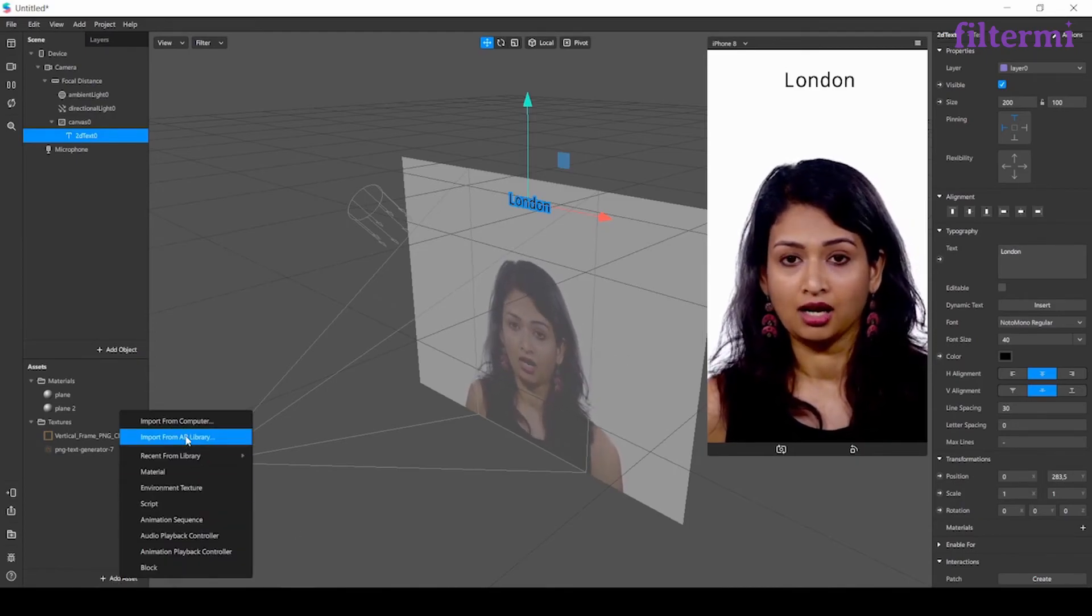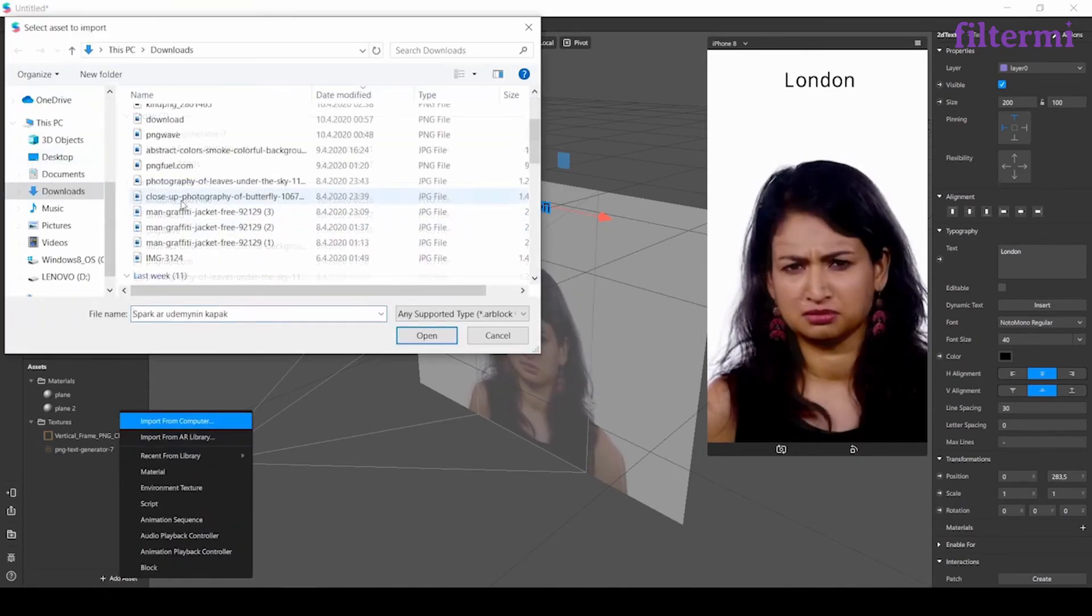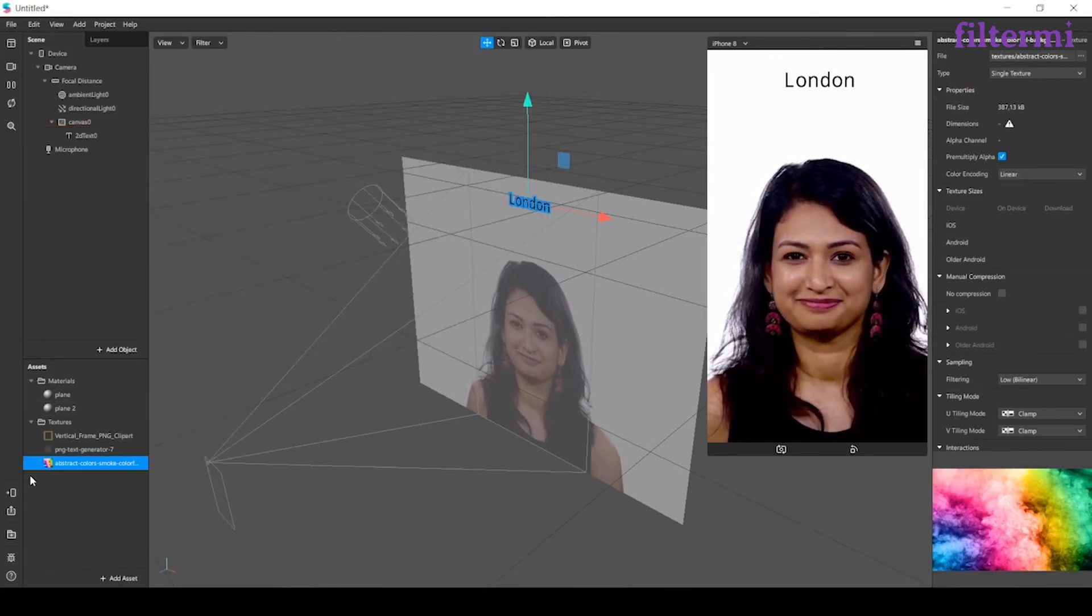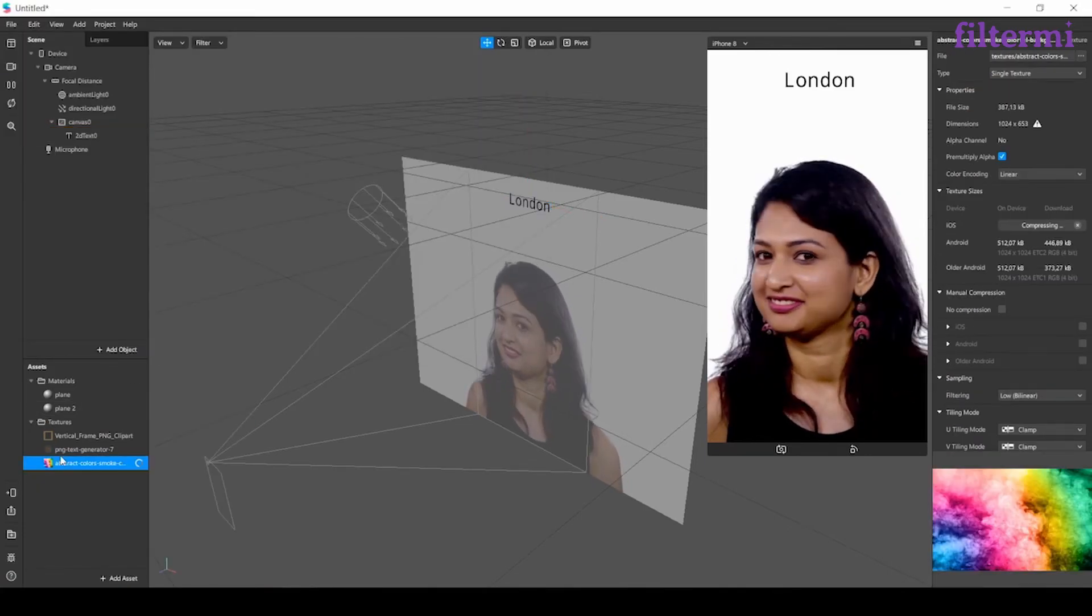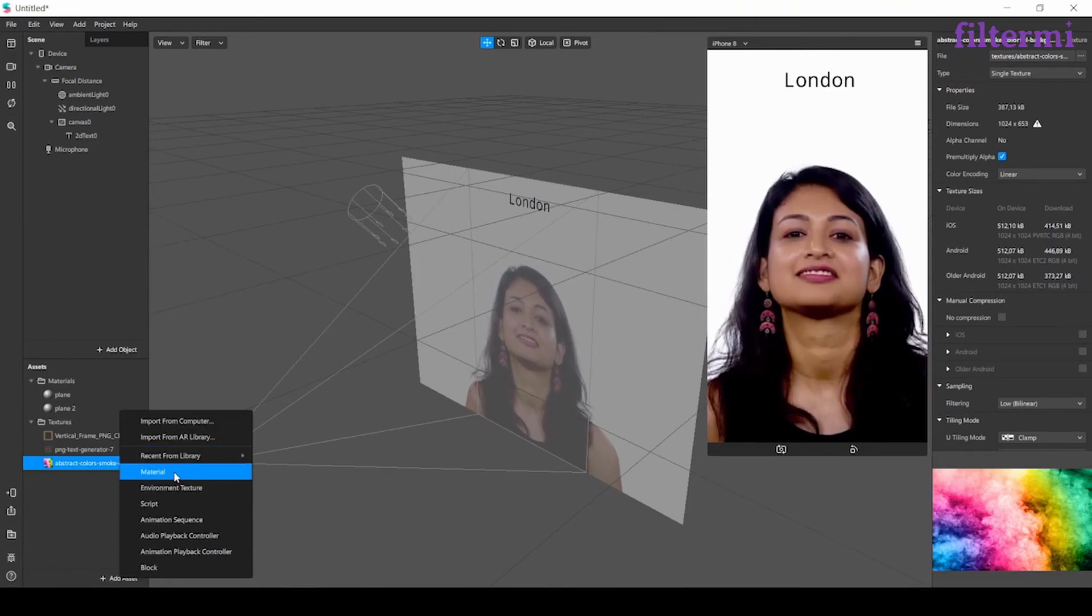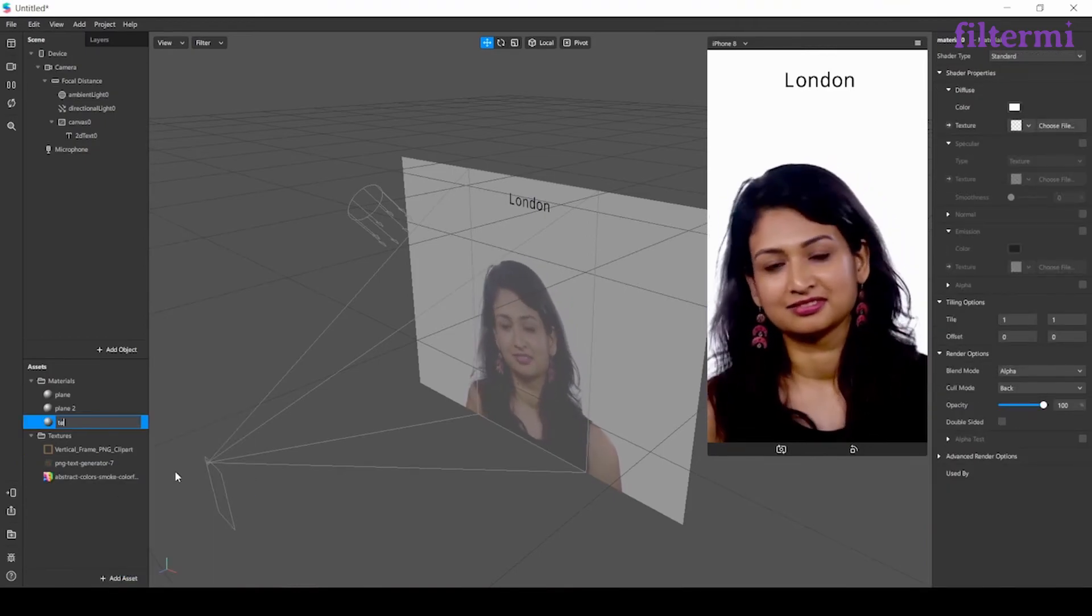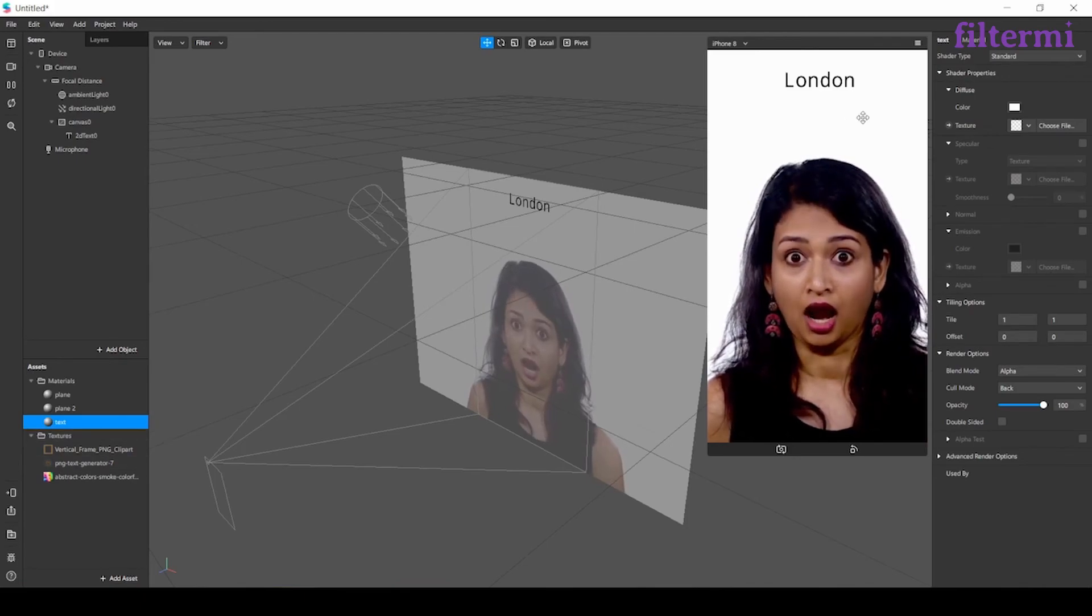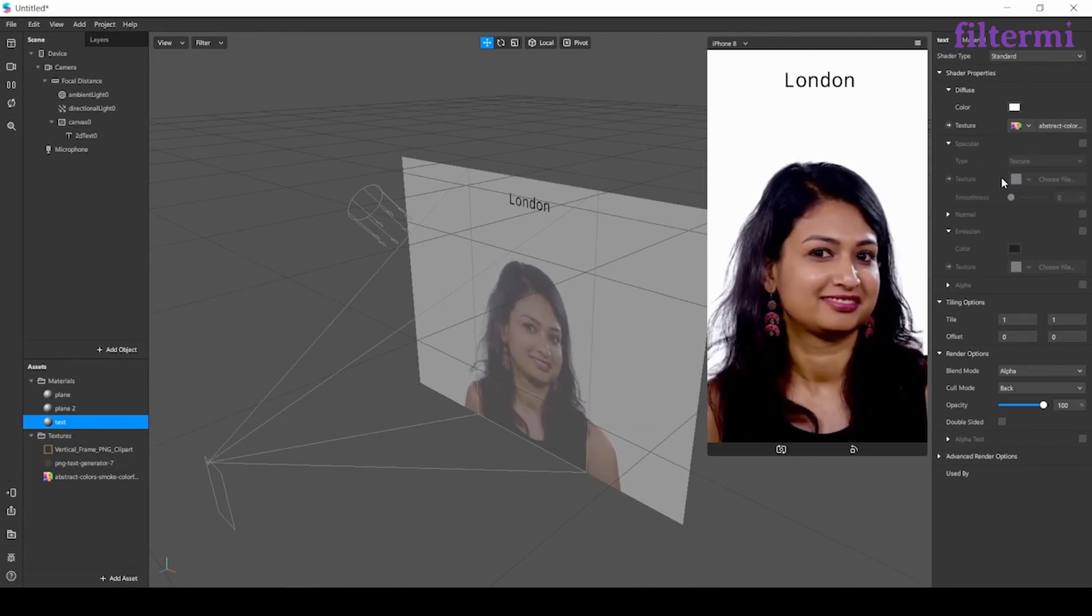Now I'll add a flat texture from here. I've added it. Let's create a new material and call it text. Let's choose this one from here. I'm choosing the flat because it's two dimensions.